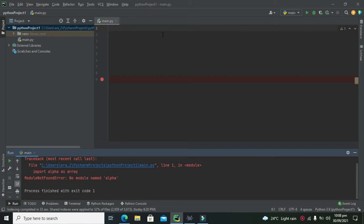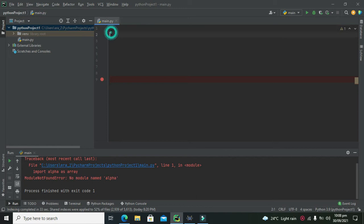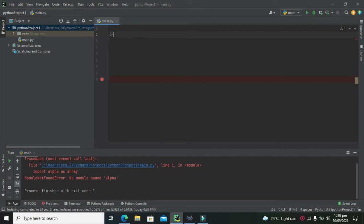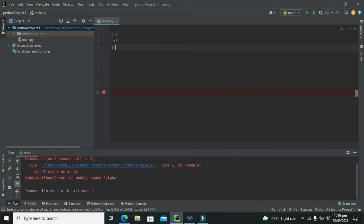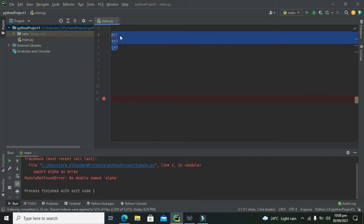So what we need to do is, first we will understand the concept of arrays. You know that there are certain conditions where we have declared a lot of variables with a lot of values. Like if there are certain variables like p equals 1, o equals 8 and l equals 0 and so on. Let's assume that there are hundreds of variables.